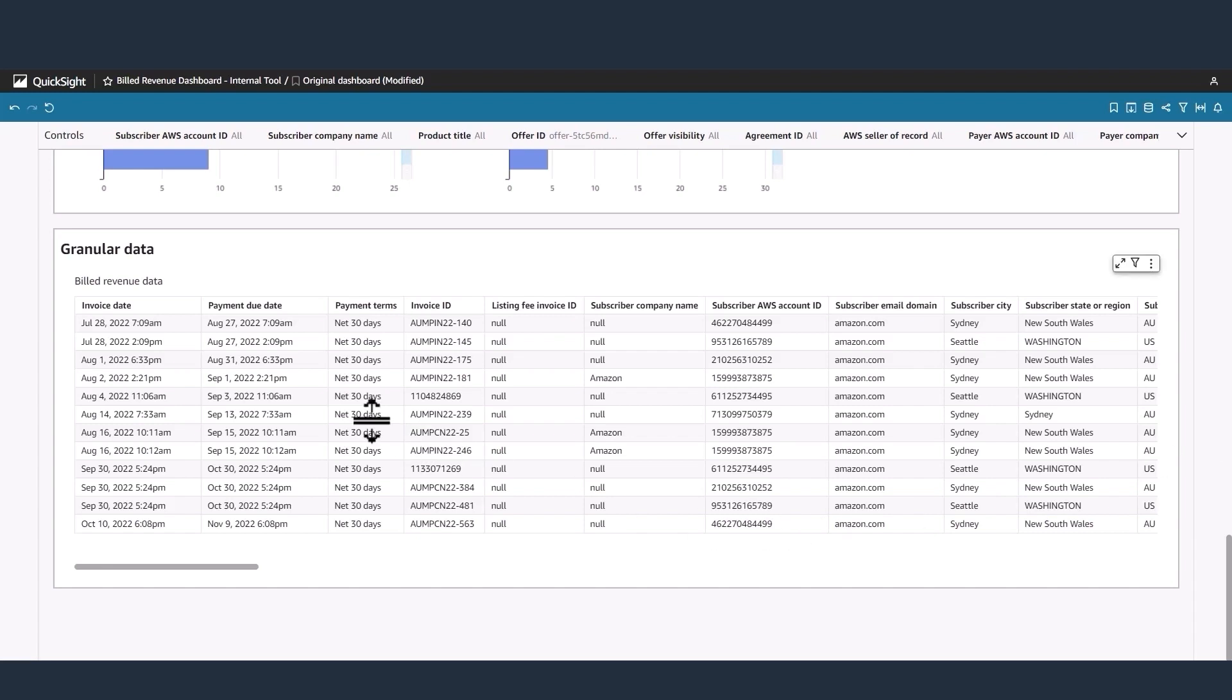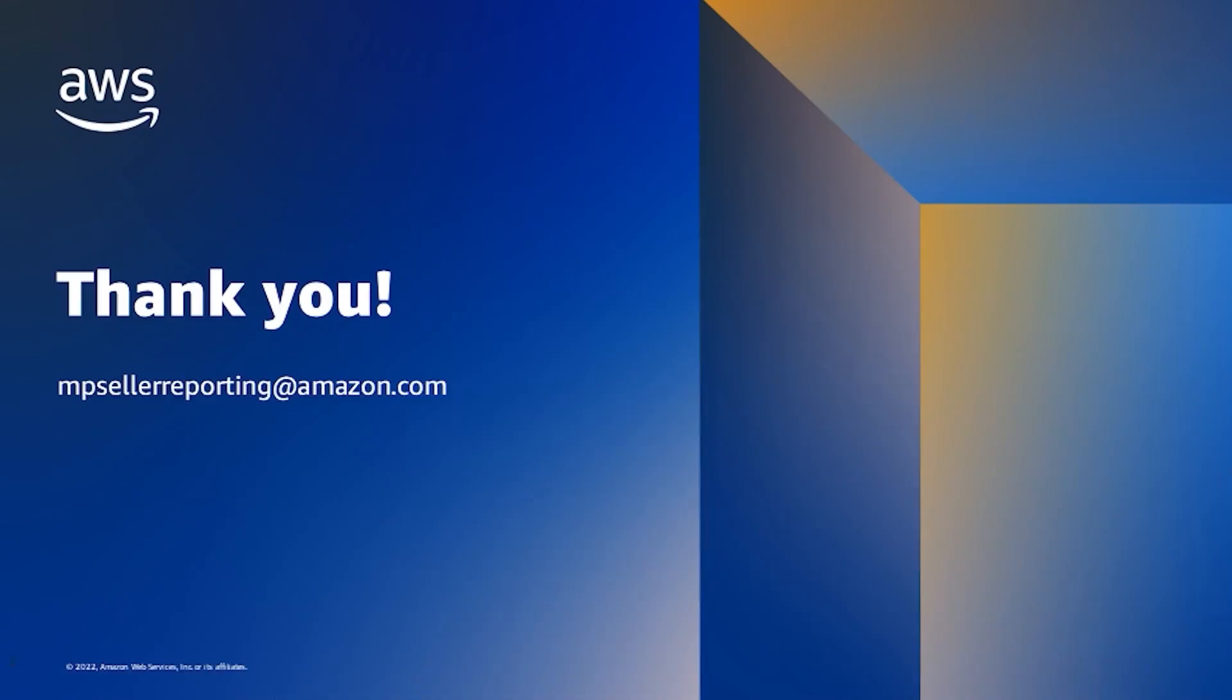Take note of the customer's payment terms to forecast an upcoming payment. To further explore, log into the AWS Marketplace Management Portal and visit the Financial Operations tab under Insights. If you have additional questions, please reach out to the MP Seller Reporting at Amazon.com alias.